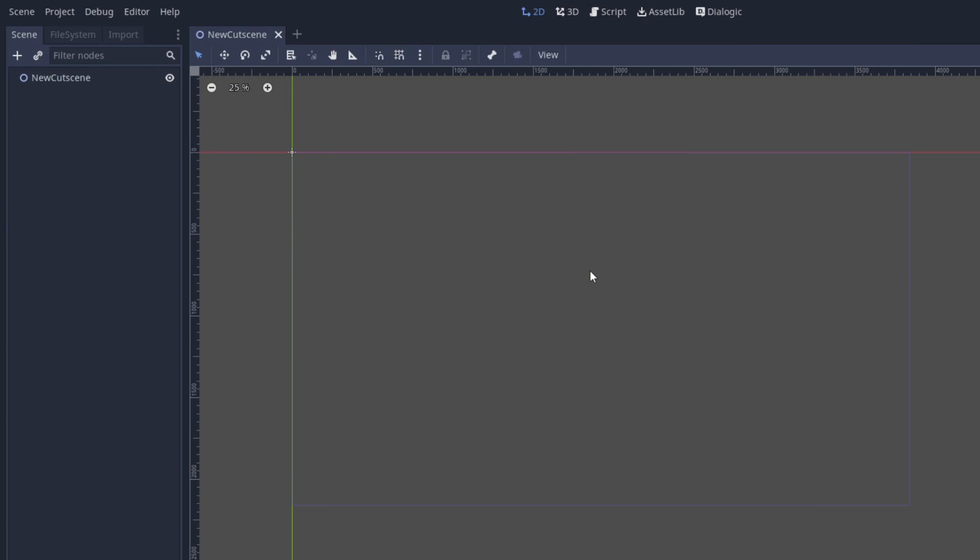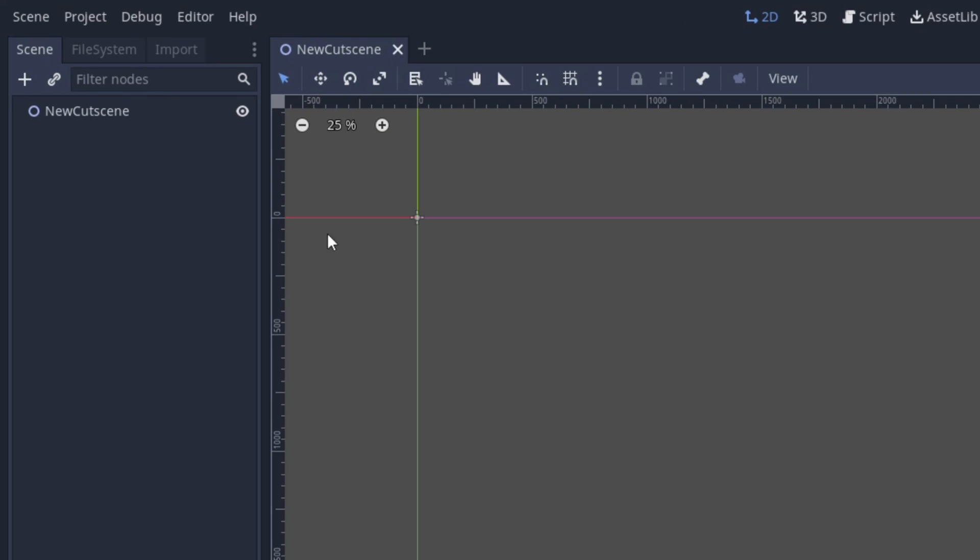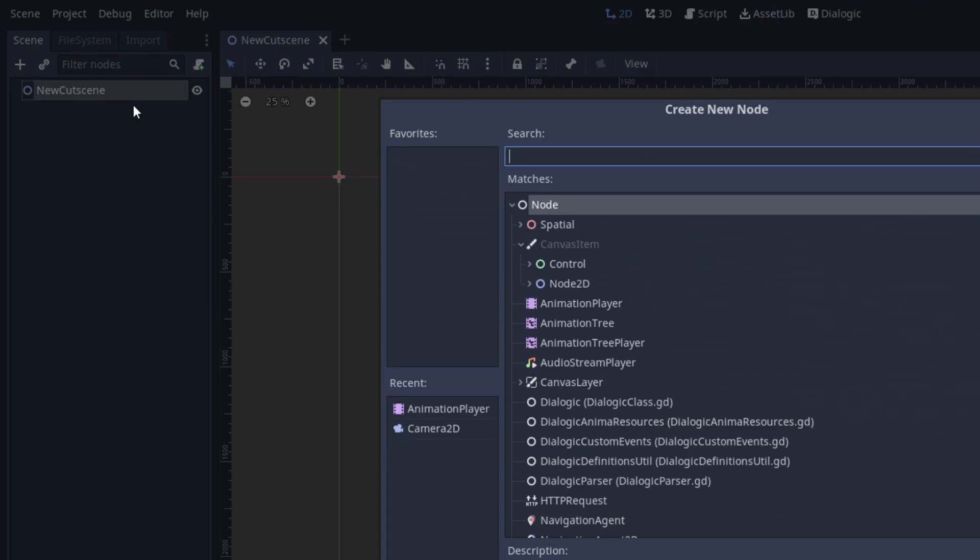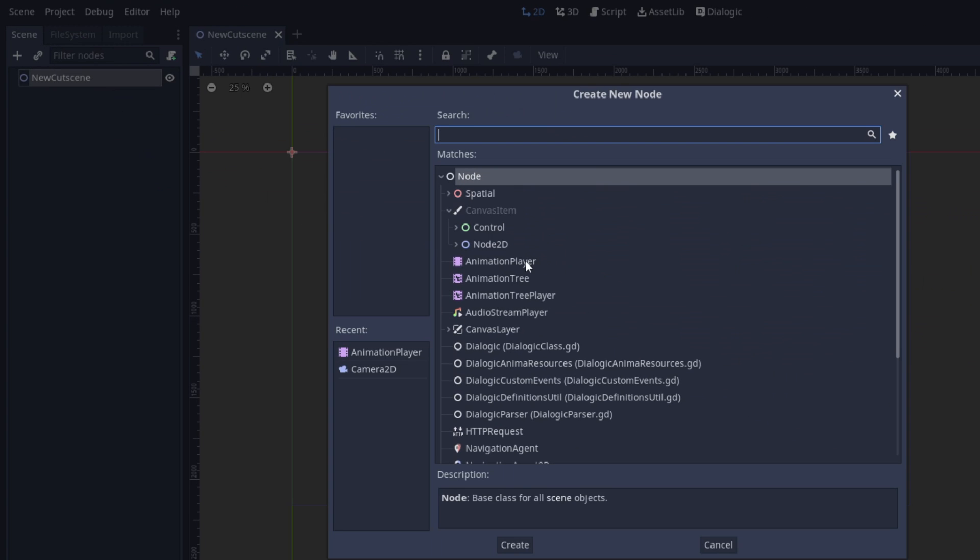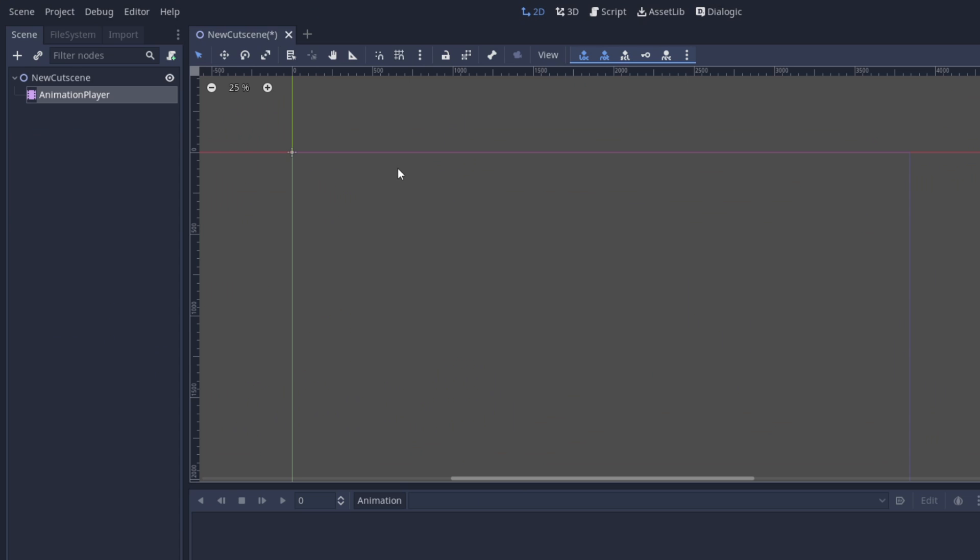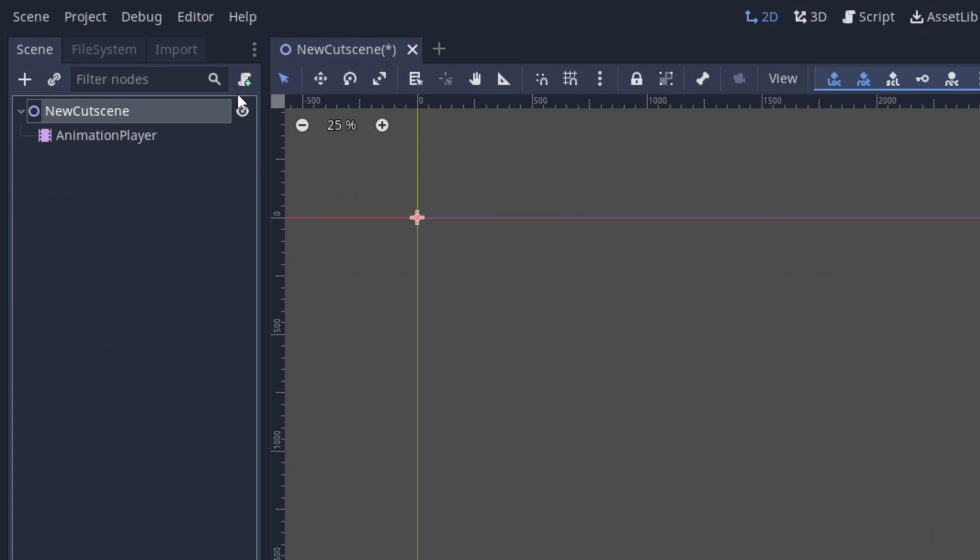So in our scene here, let's first add our animation player node. Then, let's add a script to the root node for the scene.